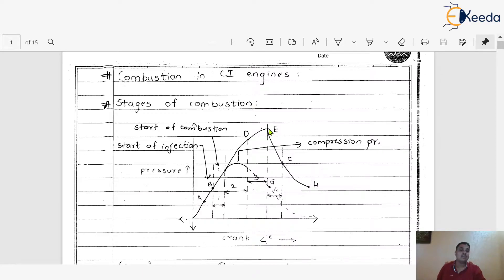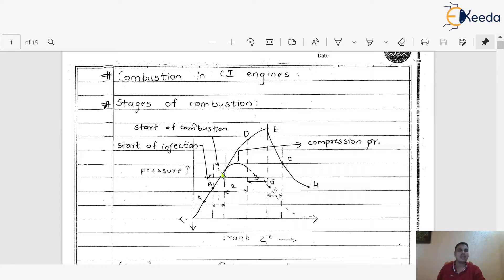After the pressure rise, the expansion process takes place. As we discussed, the start of injection is at point B, but actual combustion starts from point C. This period B to C is called the delay period, and the crank travel during this period is also referred to as the delay period. This is very short — about 0.001 seconds.